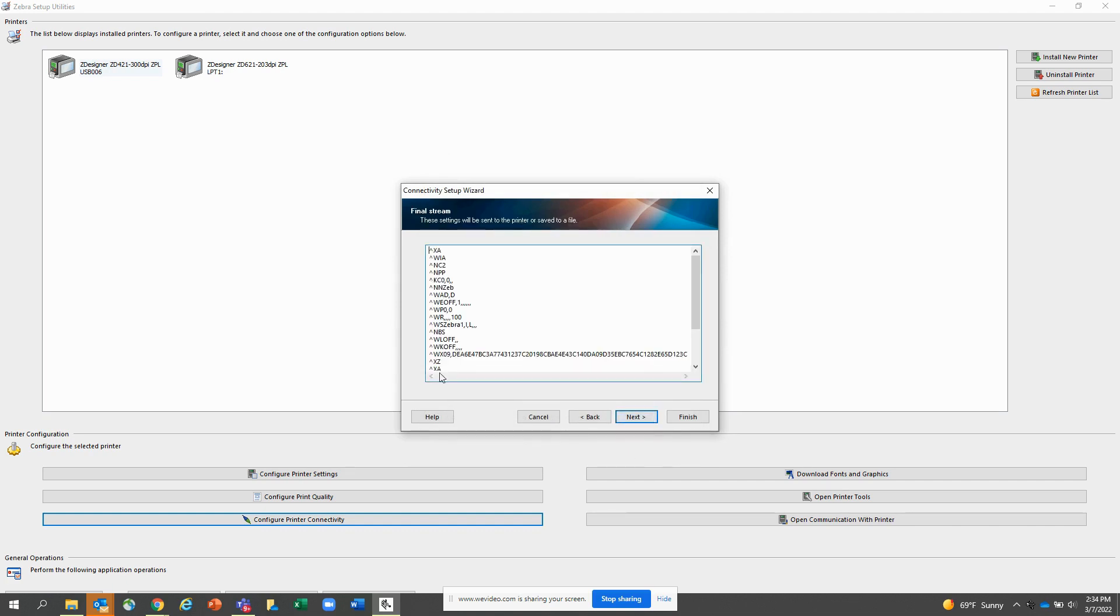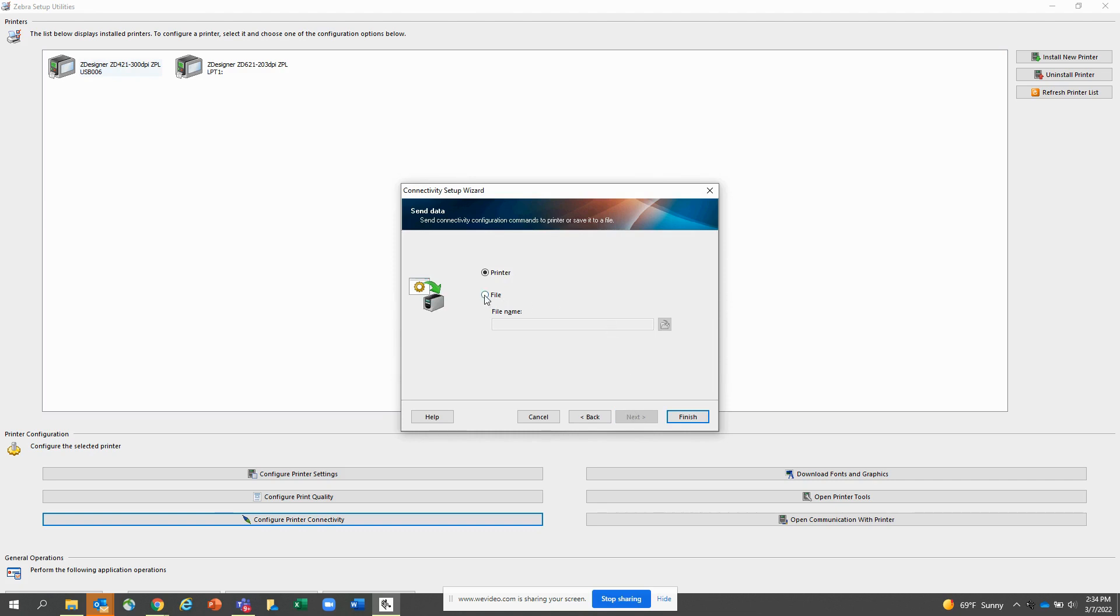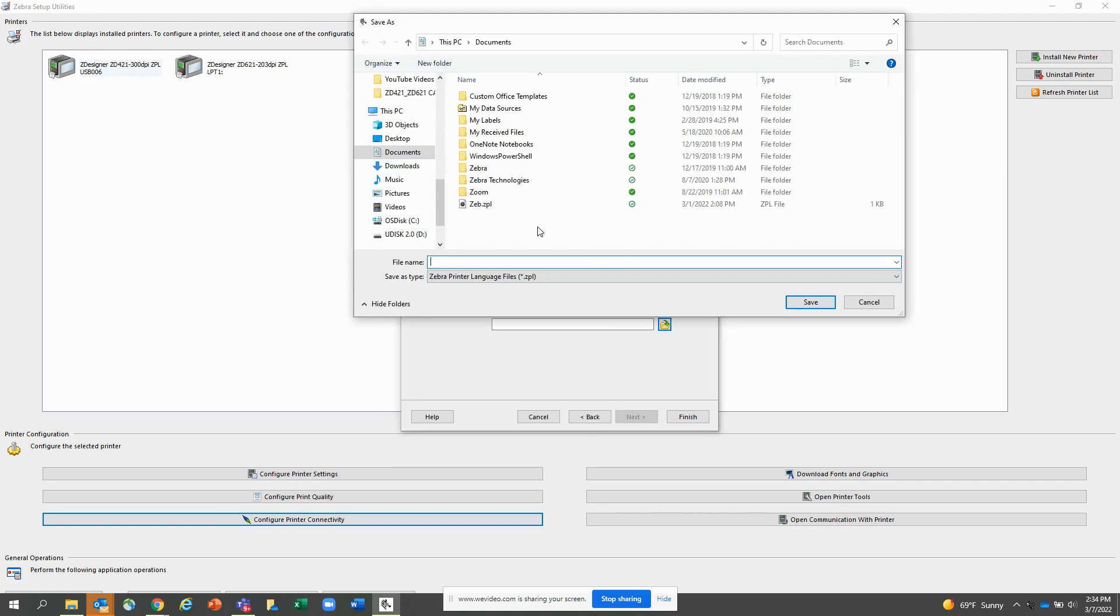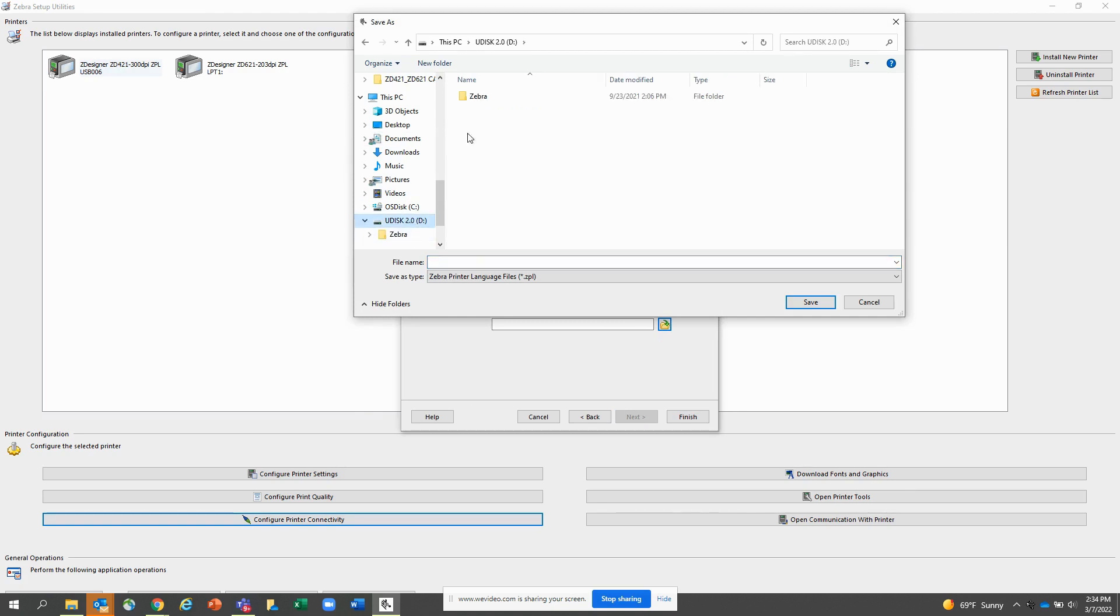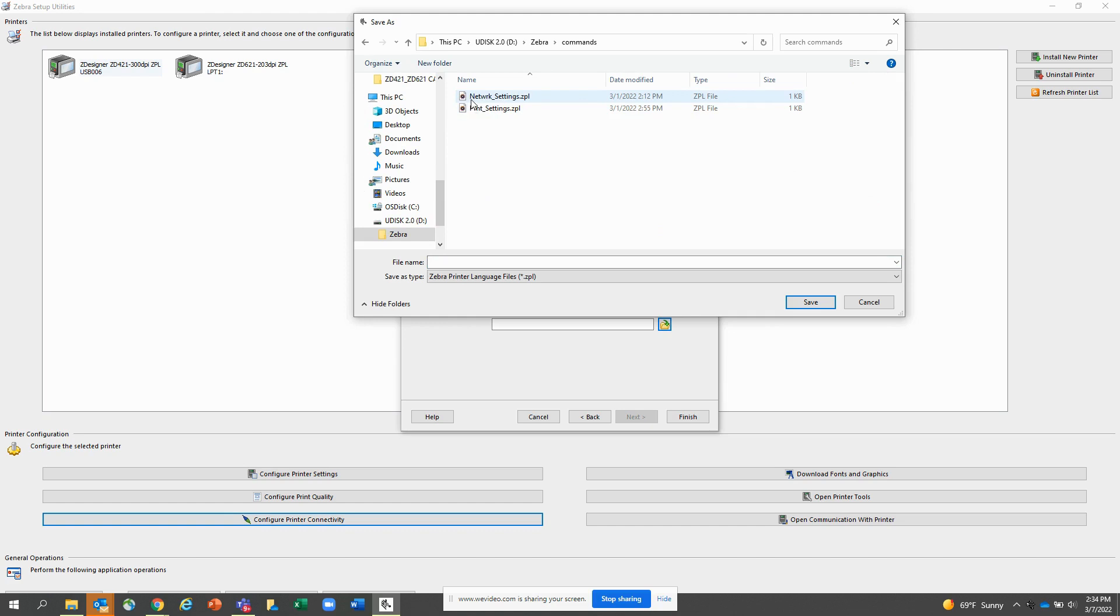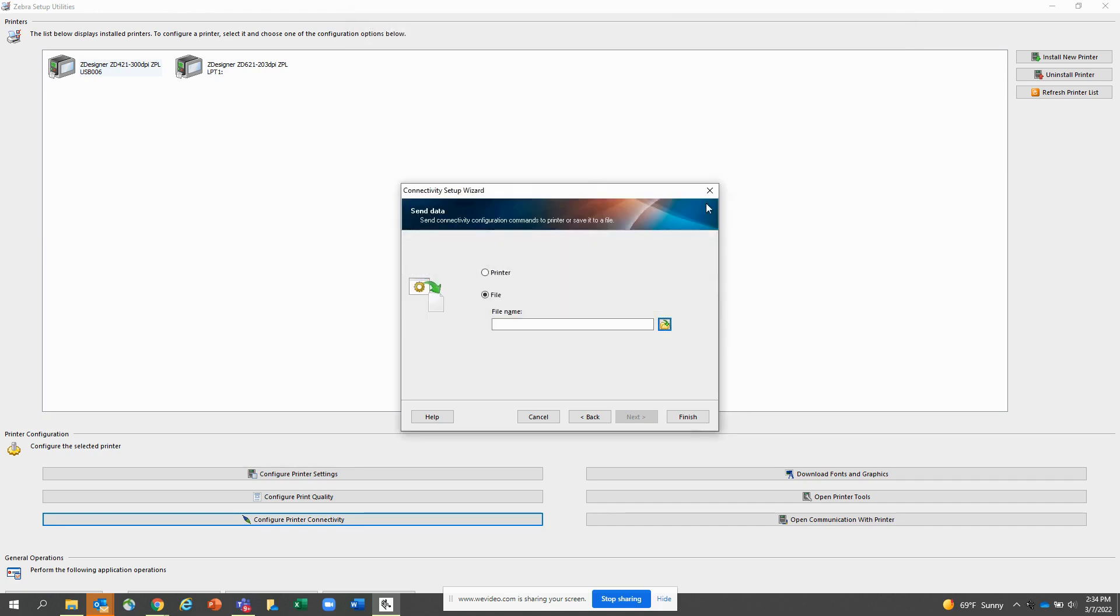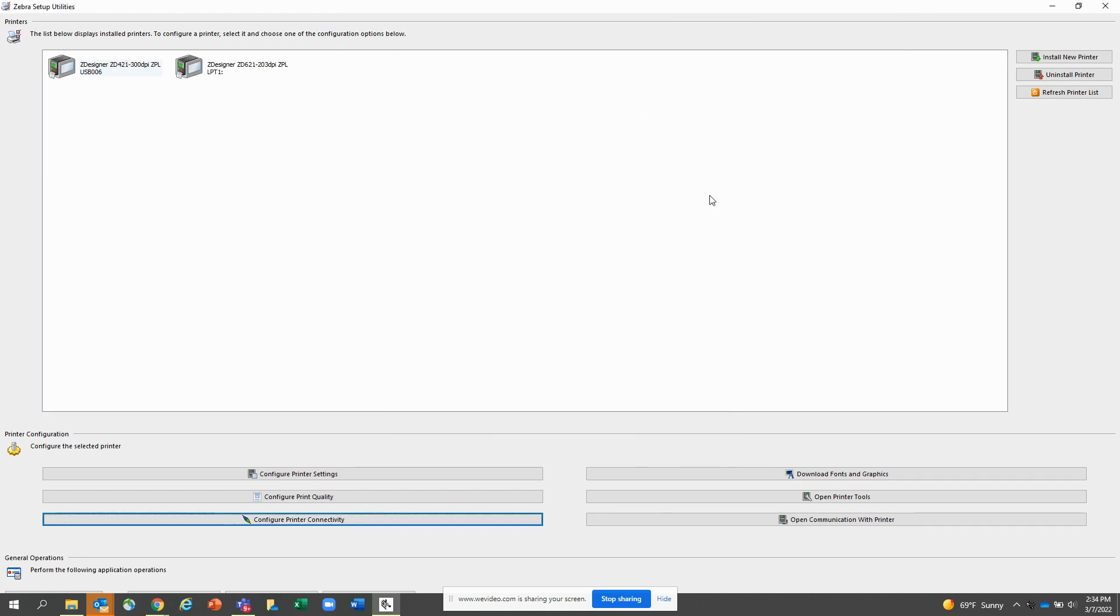I'm going to hit next. Now here is your ZPL script that gets generated. I'm going to hit next and I'm going to again want to save it to a file. So I'm going to browse for that USB key again. Zebra directory, commands folder, and I did this ahead of time so I saved it under networks_settings.ZPL. Again you can call it whatever you want but you'll want that ZPL extension. So I'm going to cancel out of this because this has been done already.